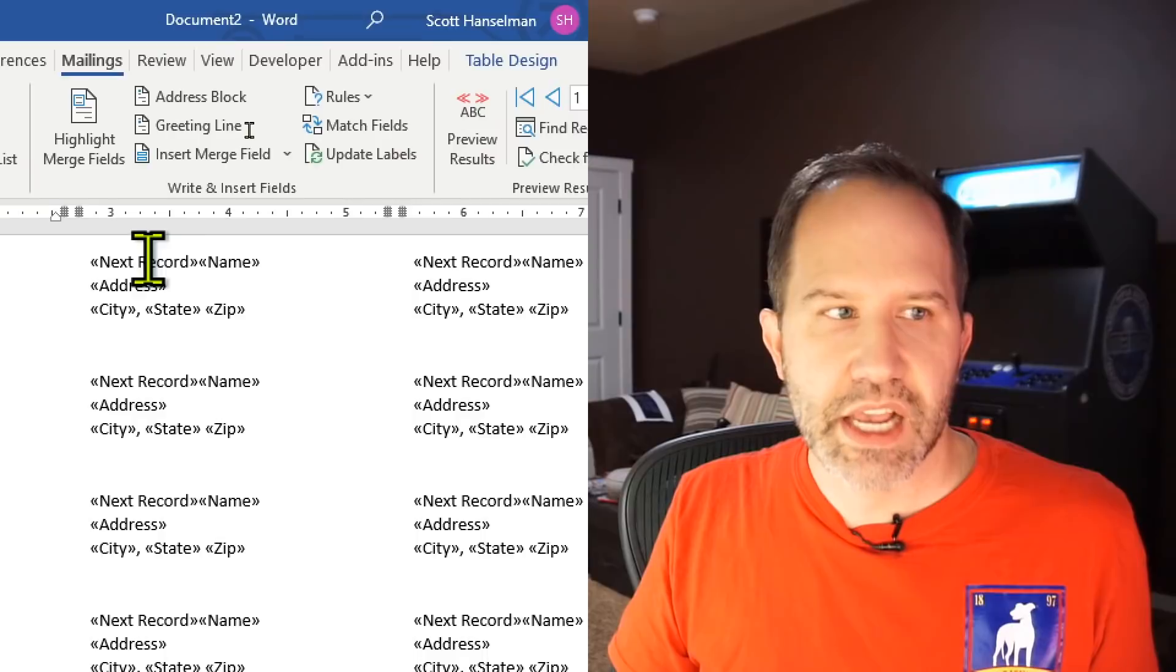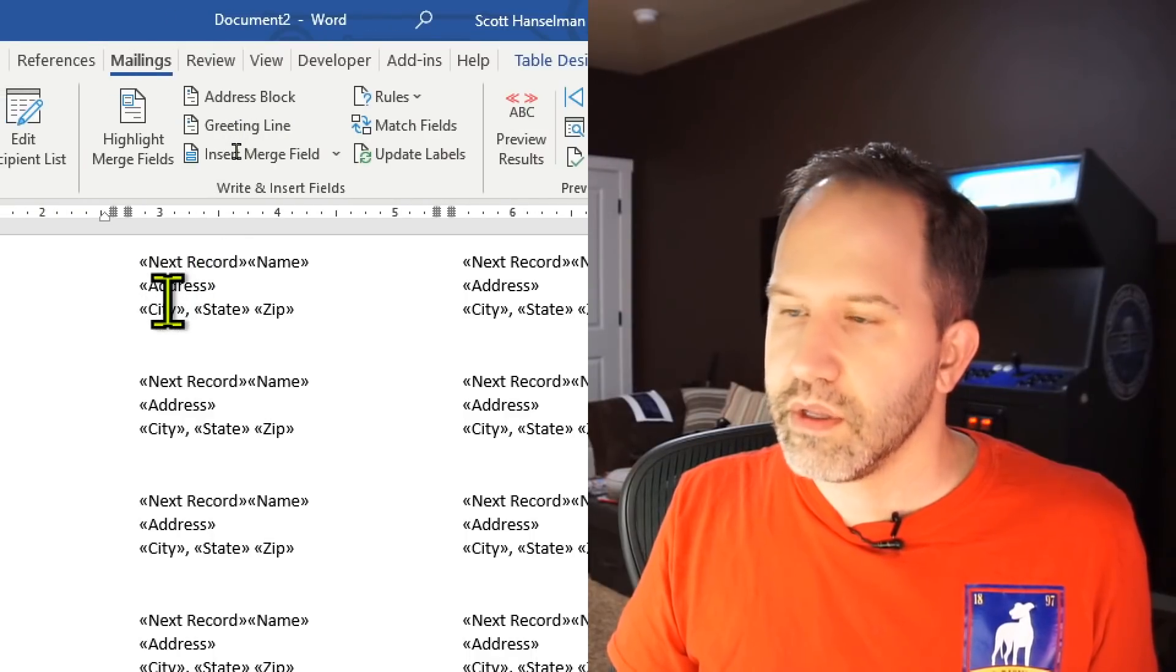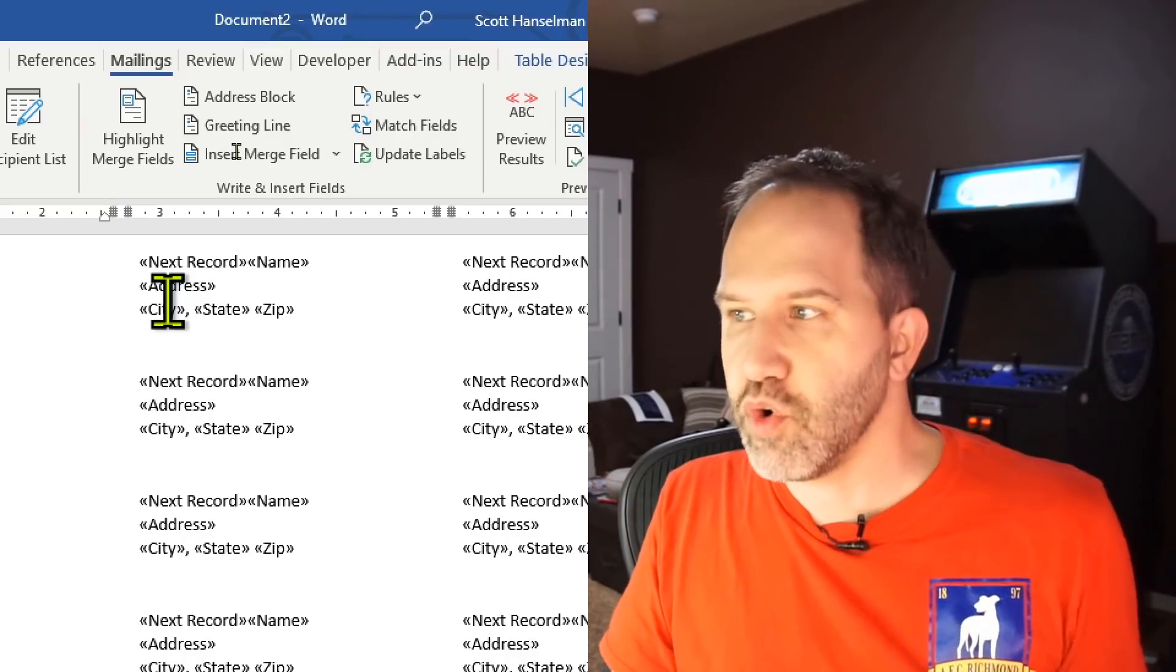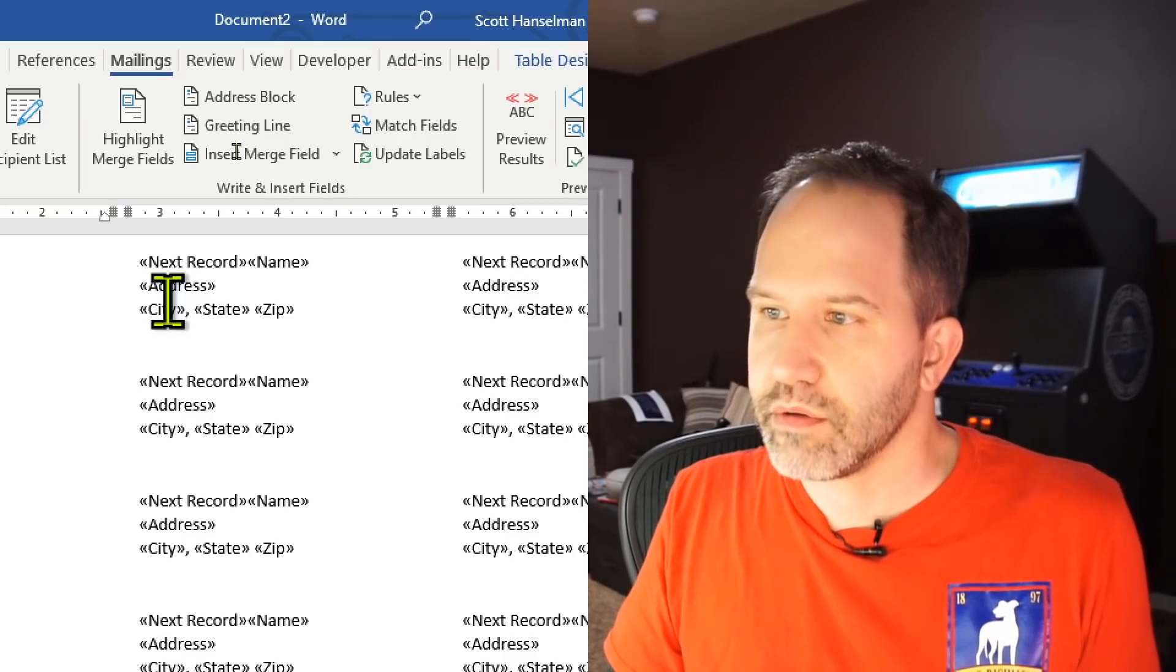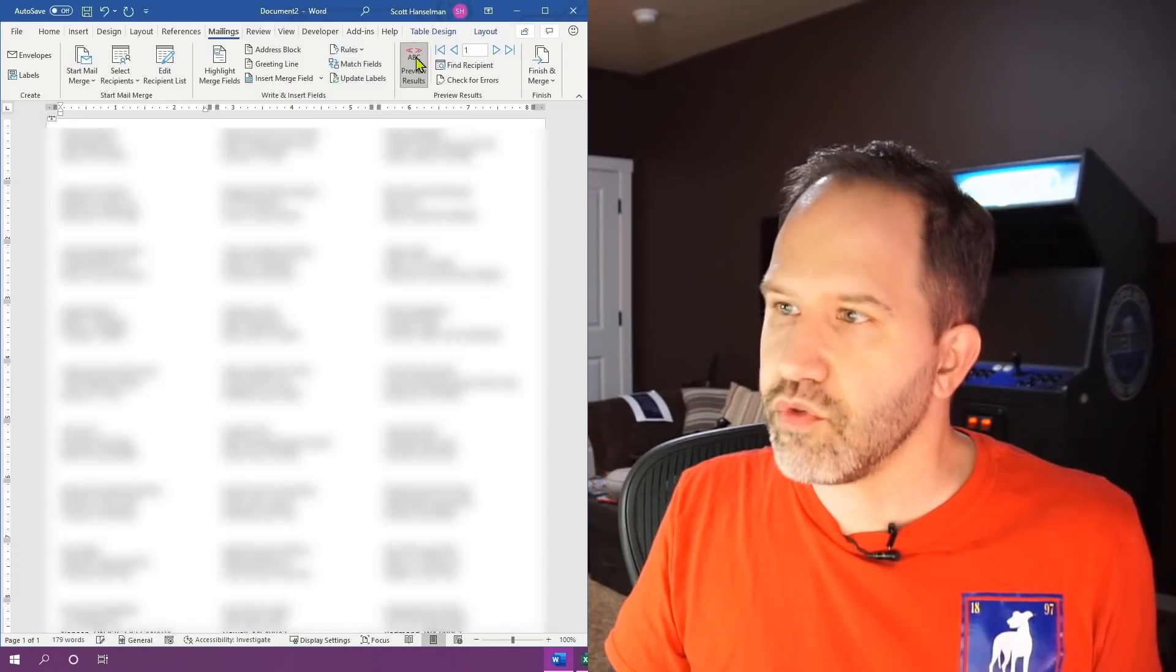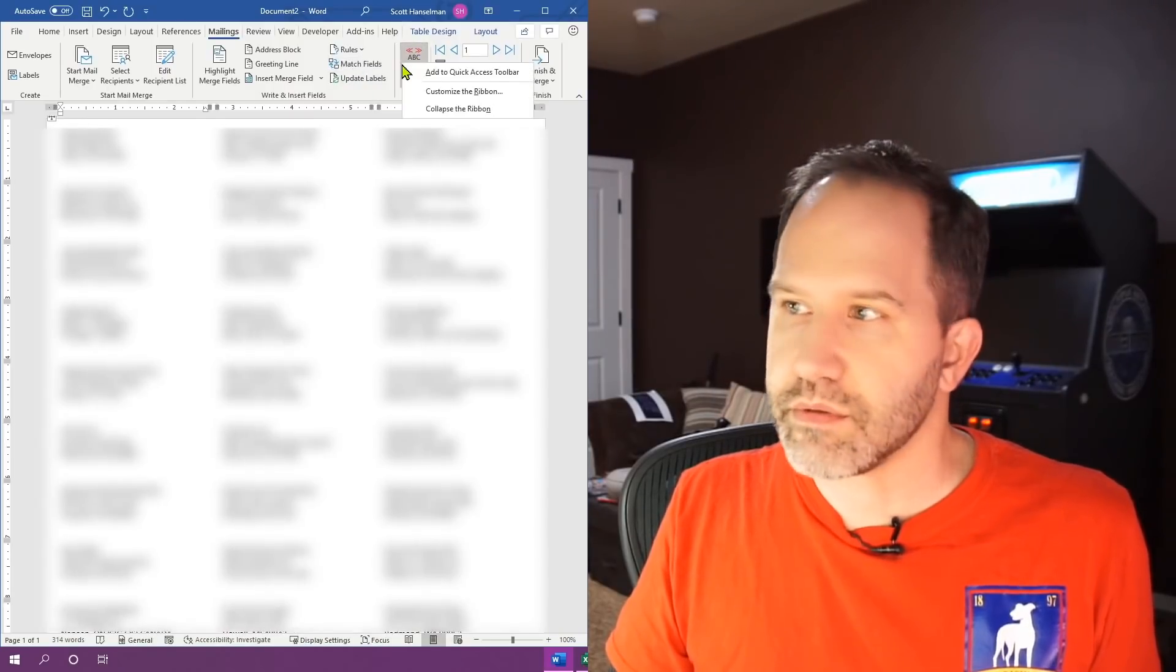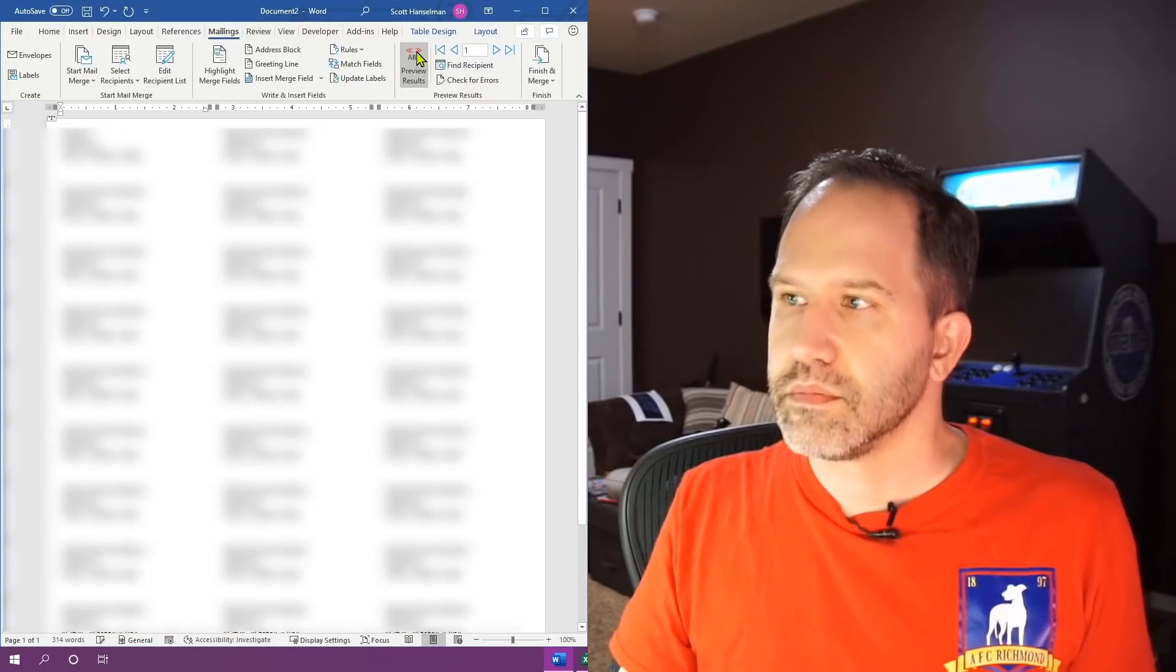OK, now this is not intuitive. We've got city state zip. How do I get it everywhere else? Now I'm going to say update labels. And this next record thing here, this next record literally means an instruction to Microsoft Word to move to the next record. OK, so now let's go and preview the results and I see addresses of humans. That looks good.